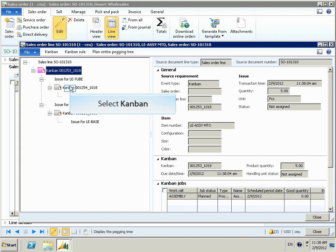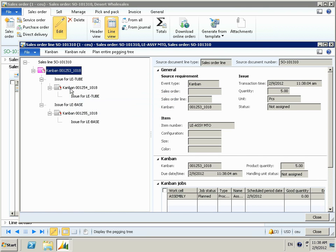Once we've highlighted the Kanban for the finished item, we can see the status of that Kanban, we can see the steps it takes to complete that particular Kanban job, we can see how many pieces have been completed as well and what the current status of it is.